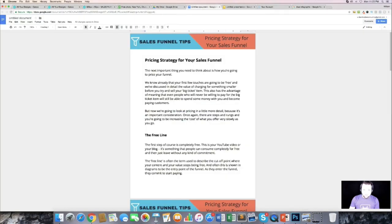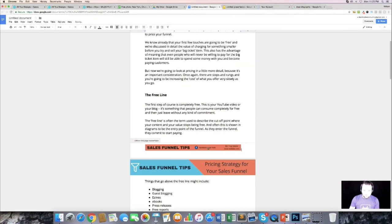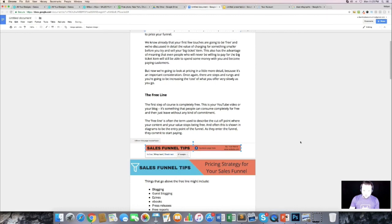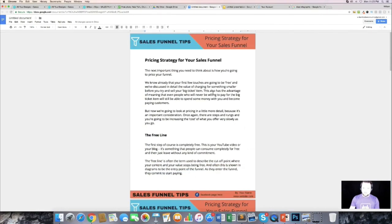Now we go back to our document, go to Insert > Footer, then Insert Image > Upload from Computer and grab the footer file we just created from Canva. We click it, choose Wrap Text, set the margin to zero, resize it, and move it into position. Now we have a nice looking header and footer.